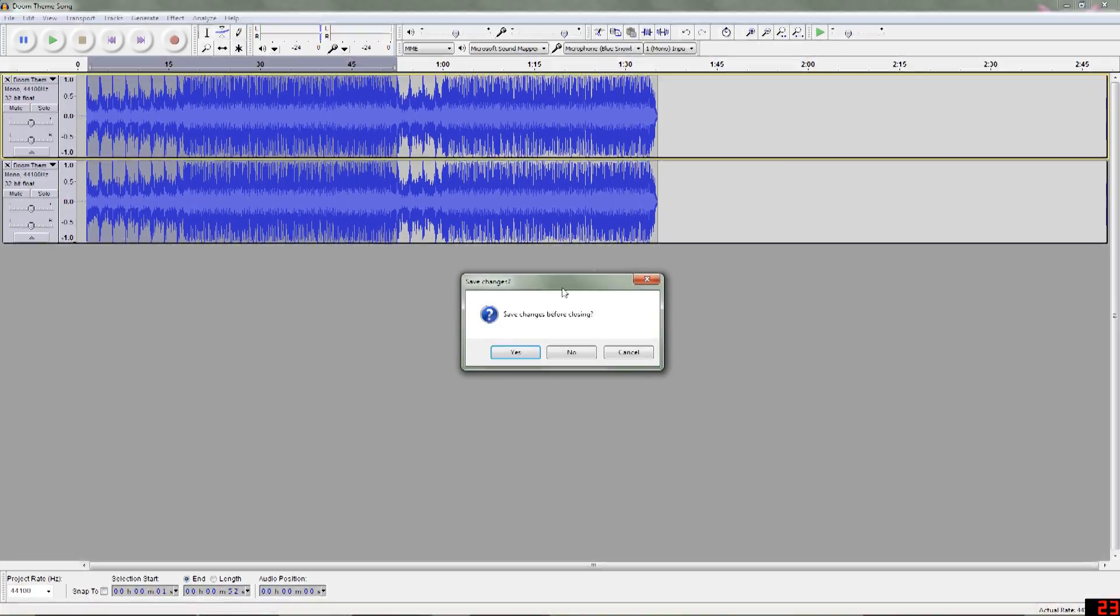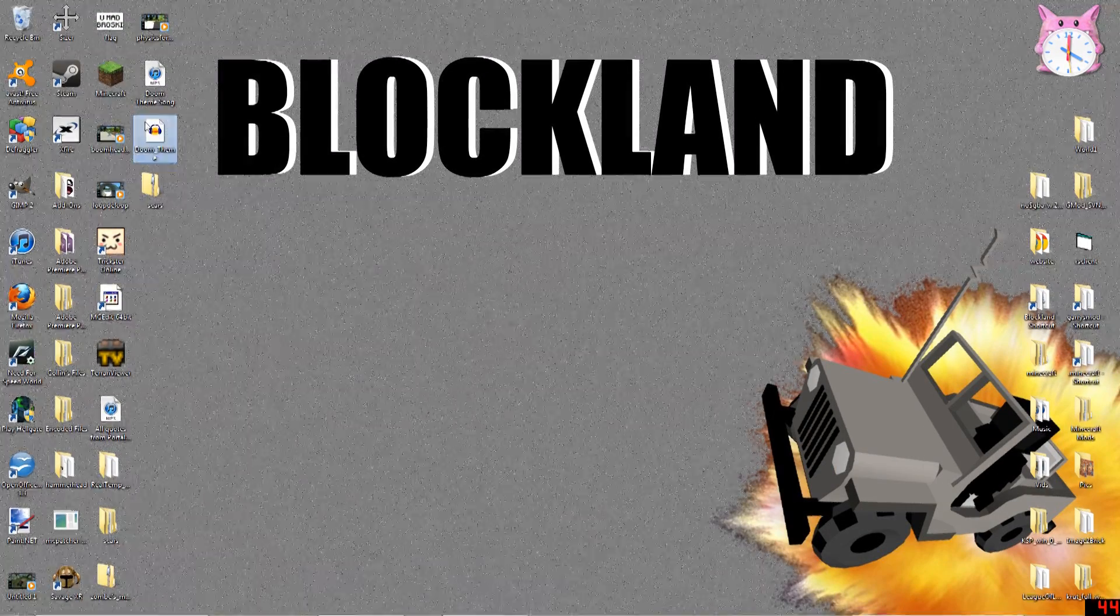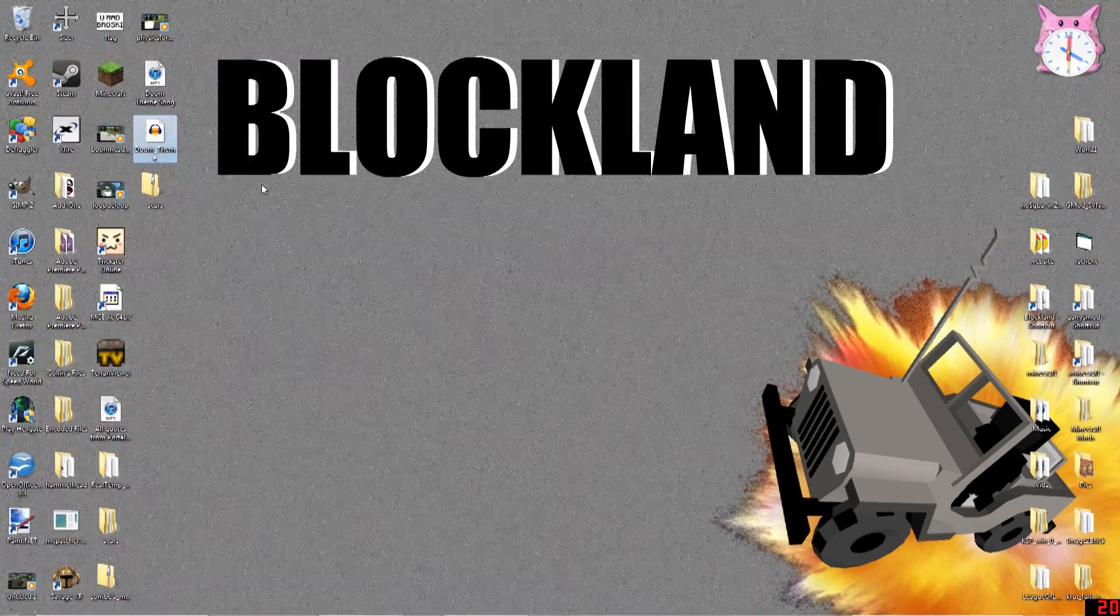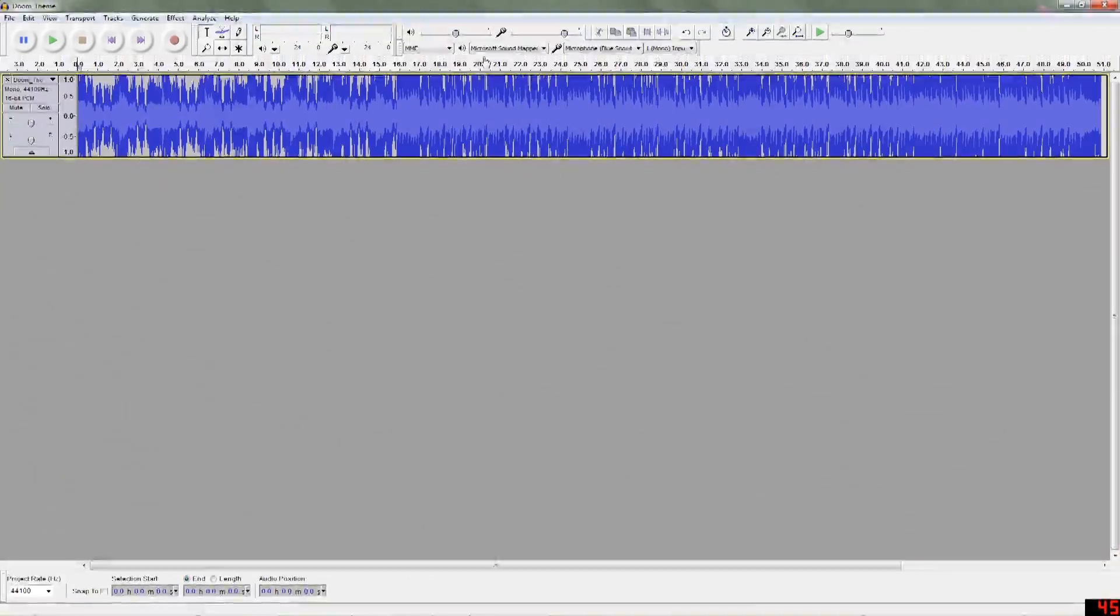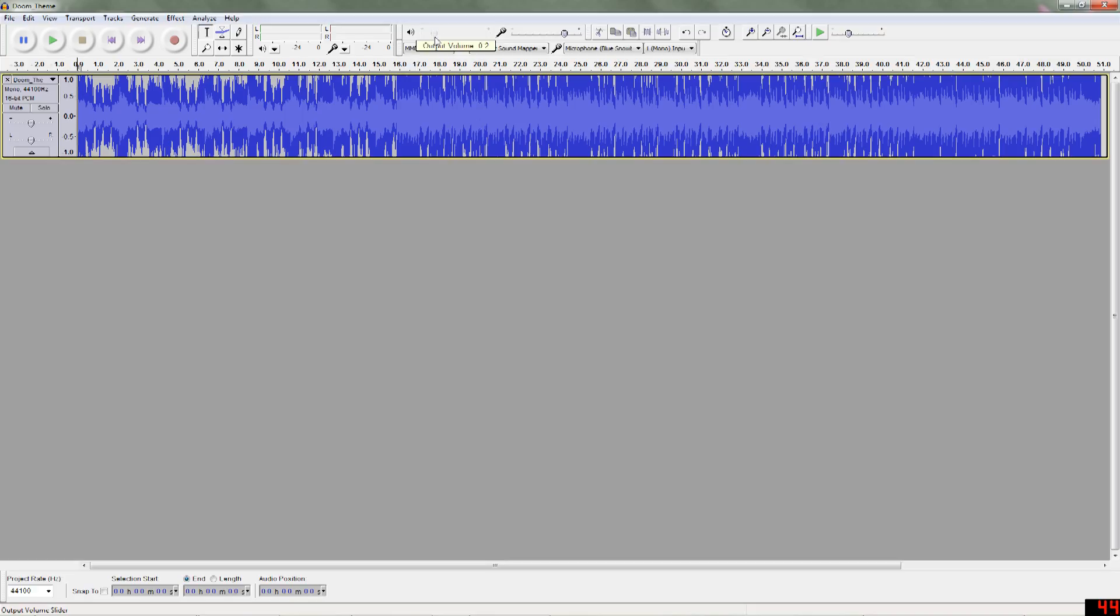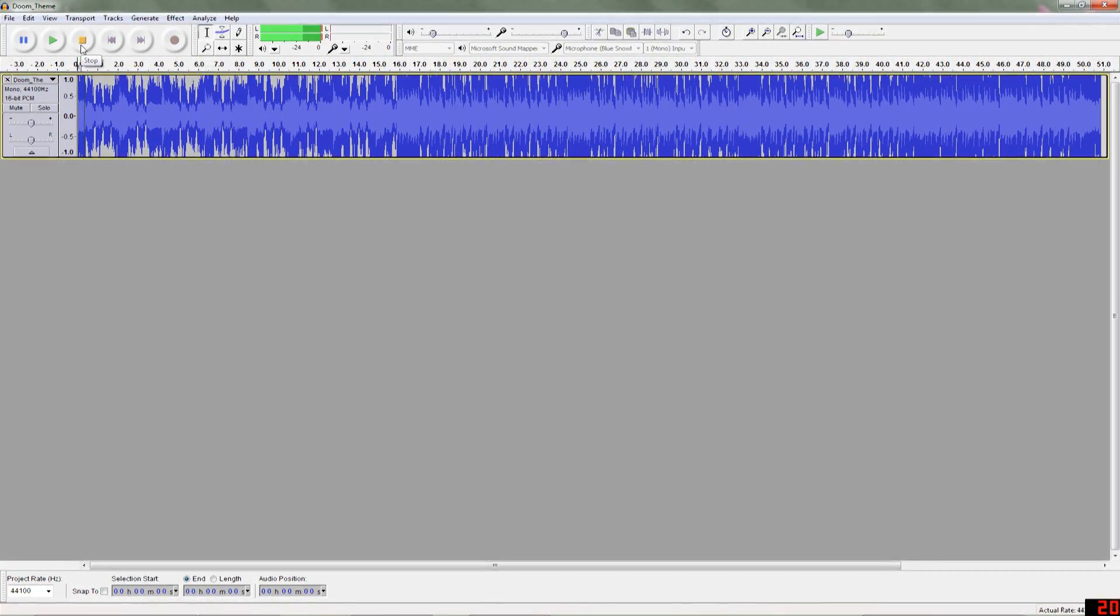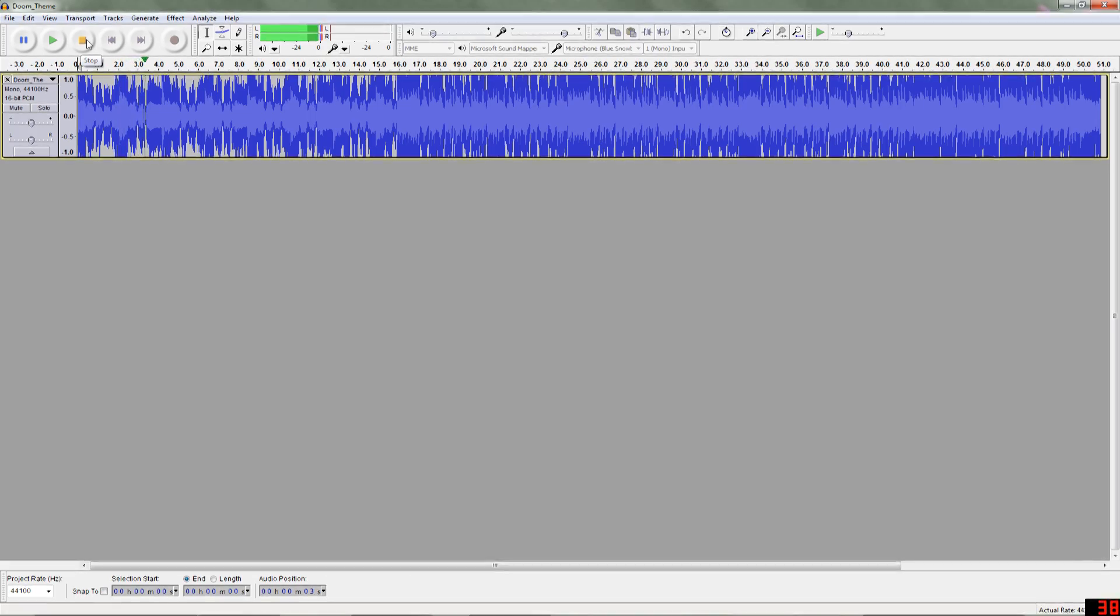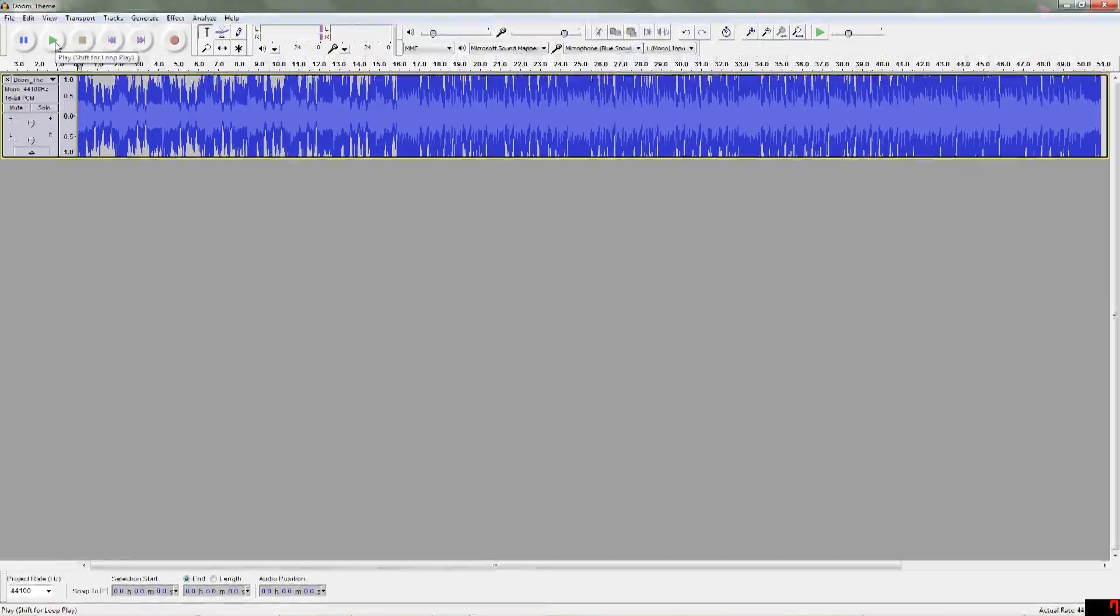And then if we close this, it'll be right here. We have the doom theme. And let me just turn this down a little bit more because it's going to be pretty loud. And we're just going to hit play. Now, if you listen to the whole thing with looping, it's going to sound just right.